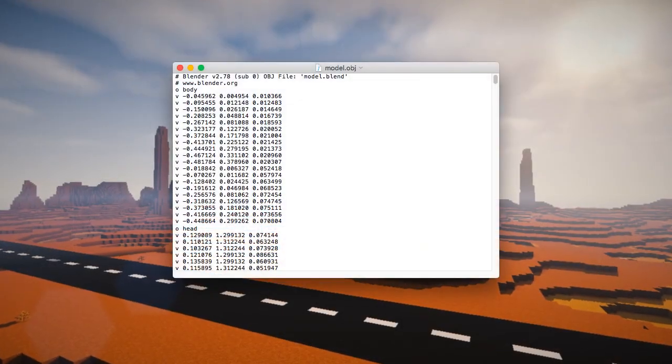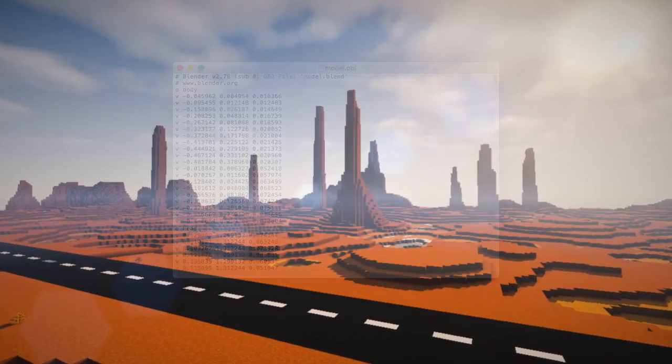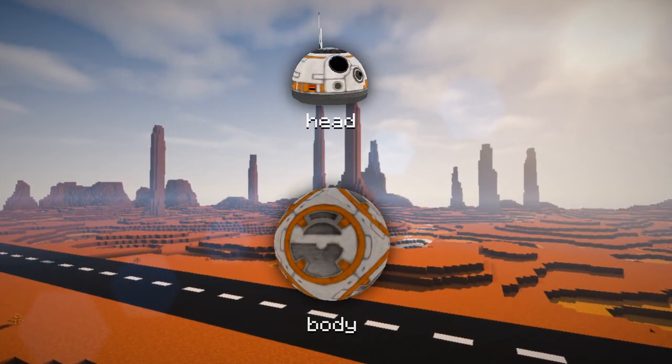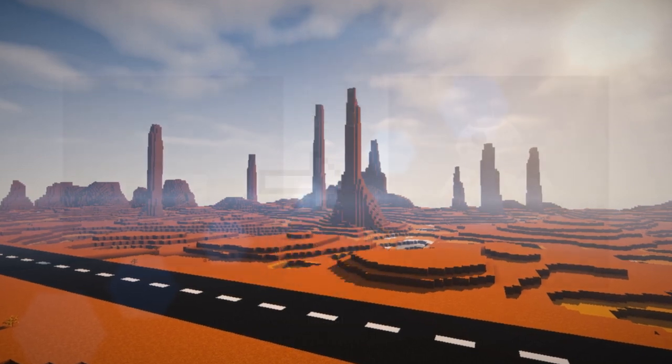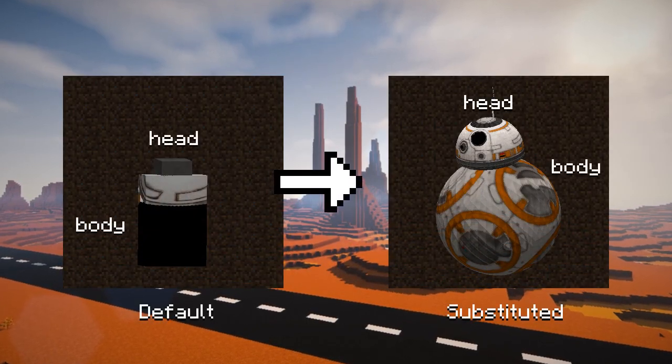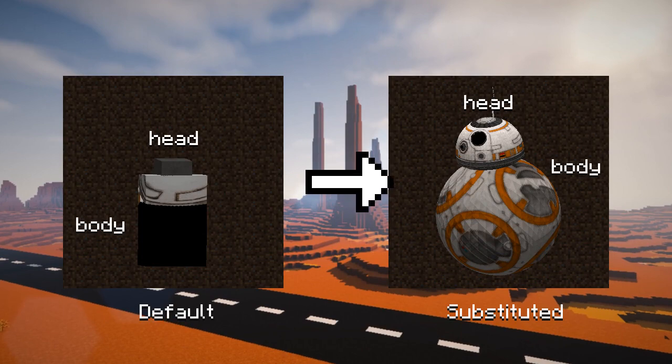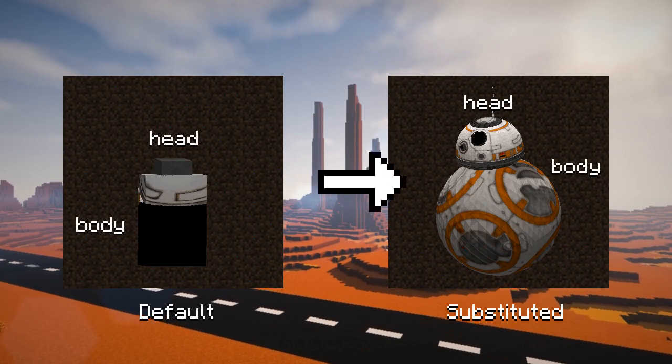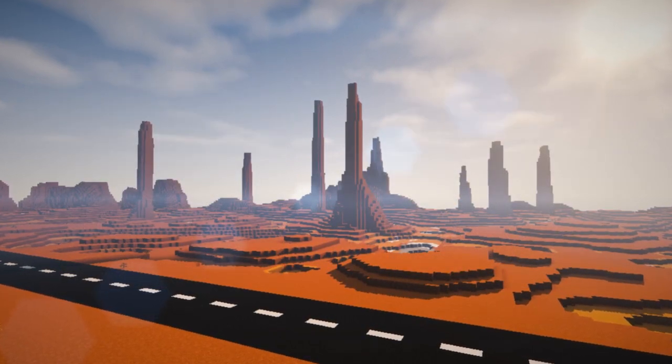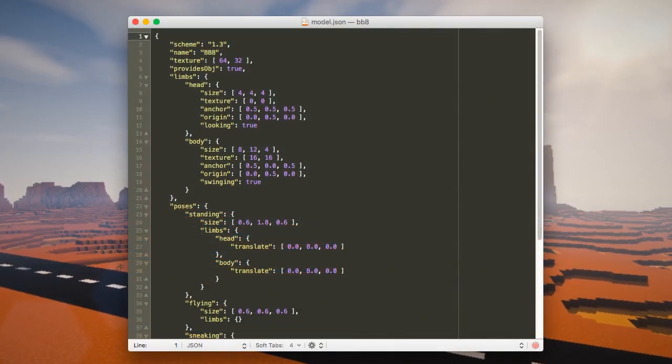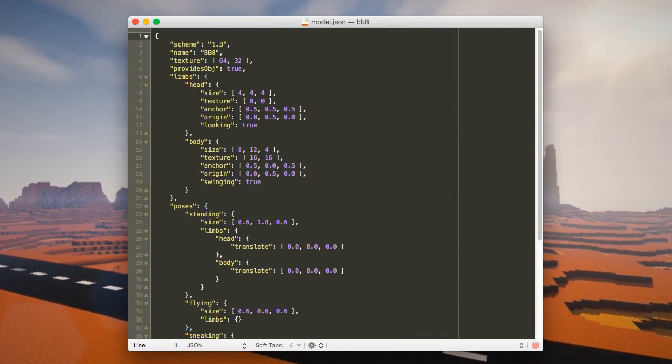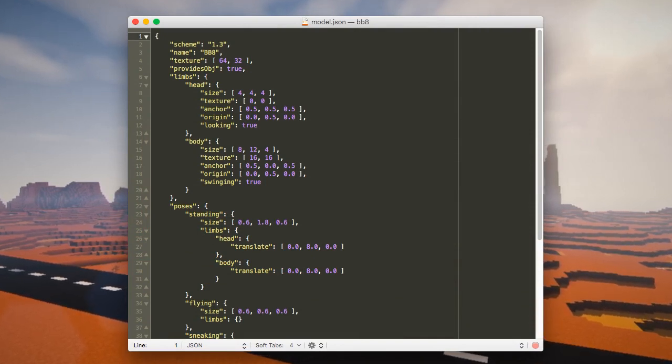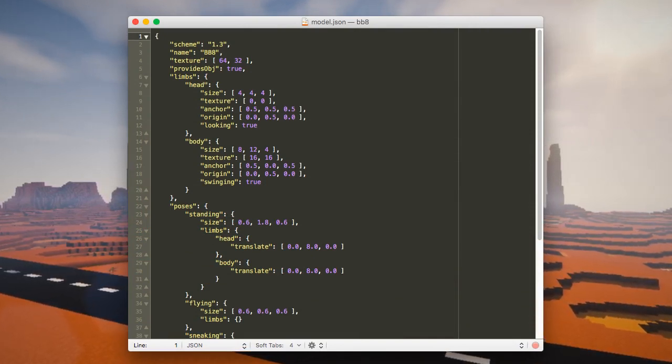OBJ loader reads all objects from the OBJ file, constructs models from supplied data, and substitutes default cubic limbs with an OBJ object matching the same name from the OBJ file. So essentially, OBJ loading is a feature in custom model's code which simply substitutes limbs with custom geometry.